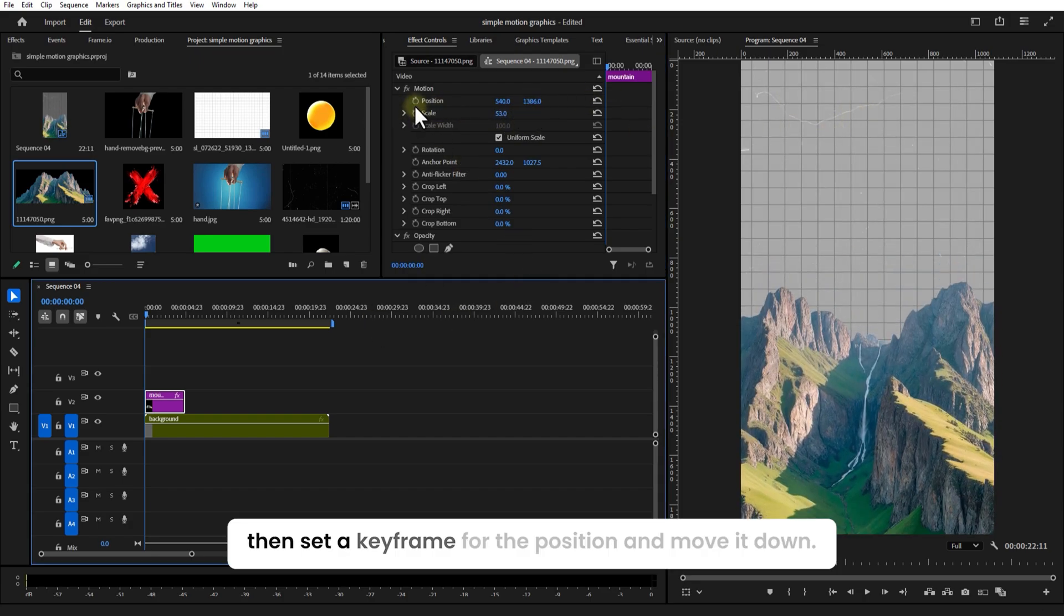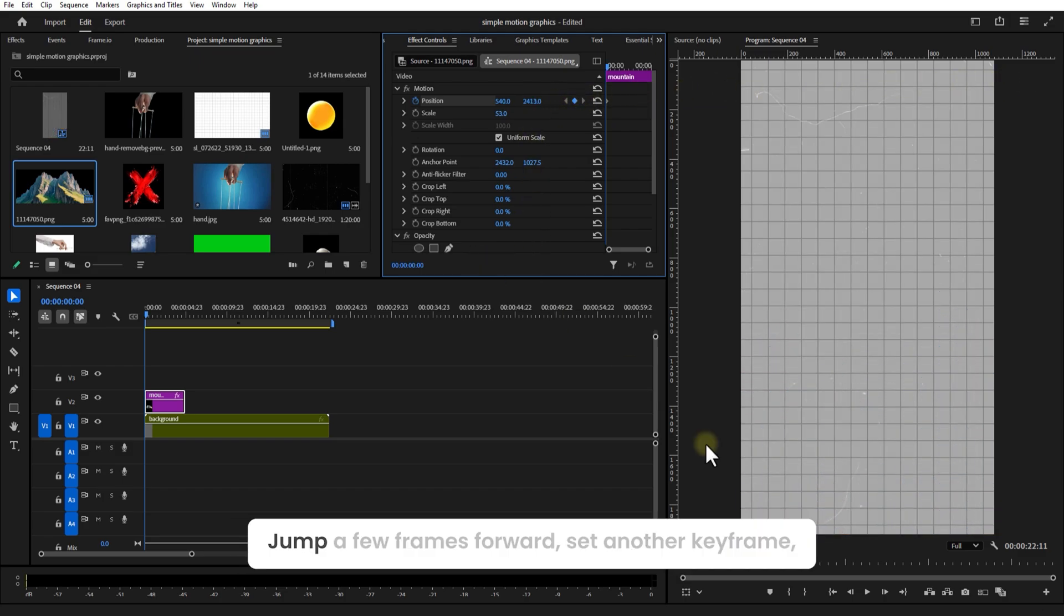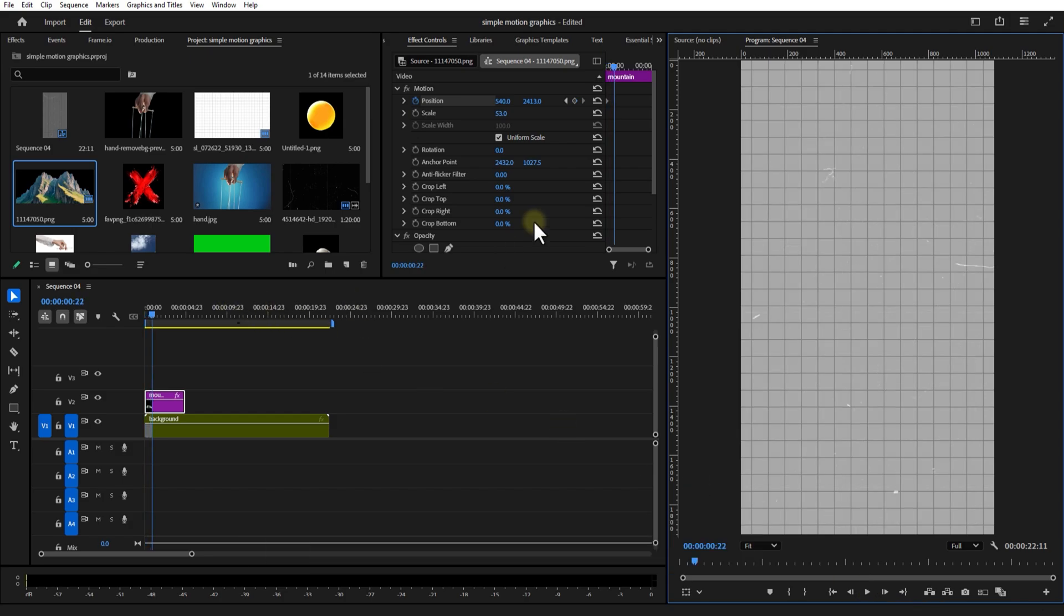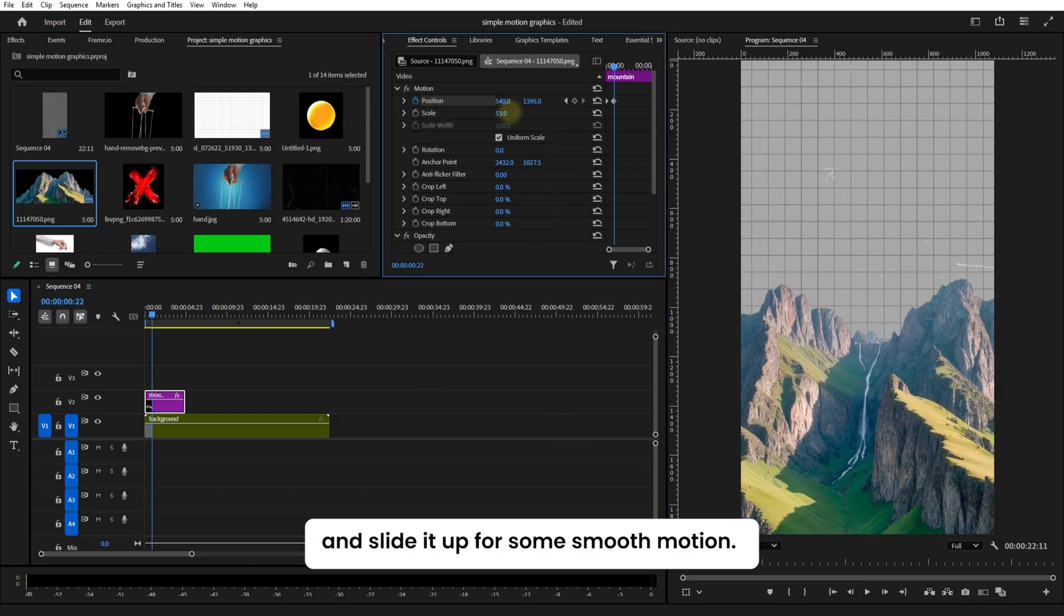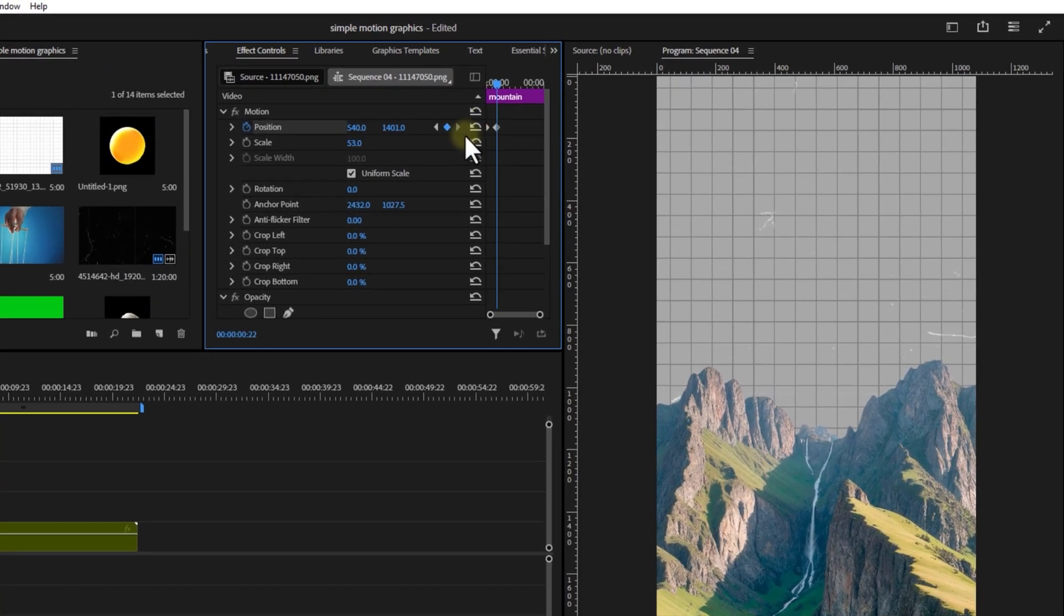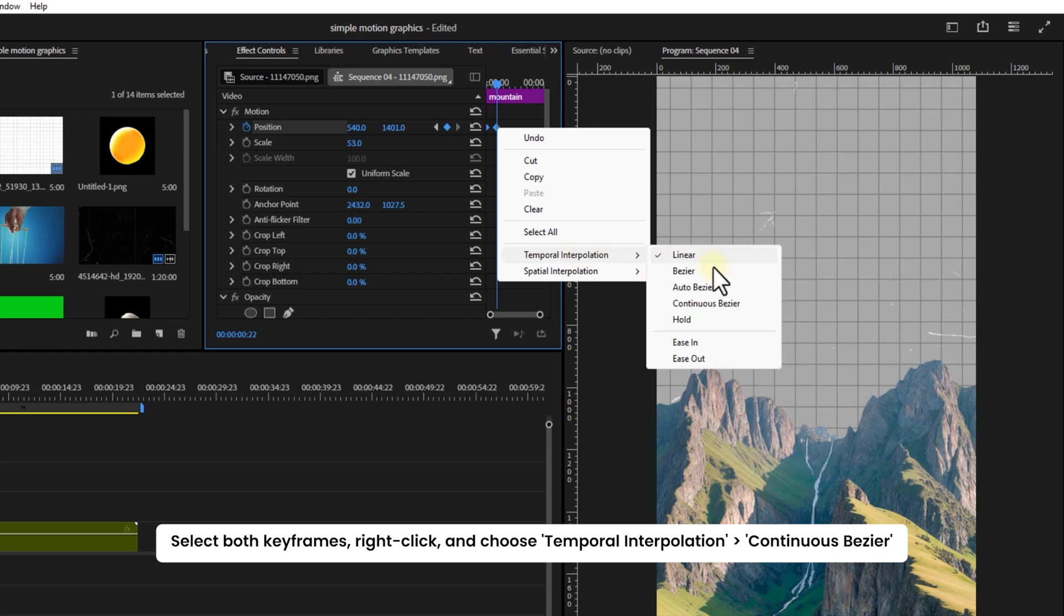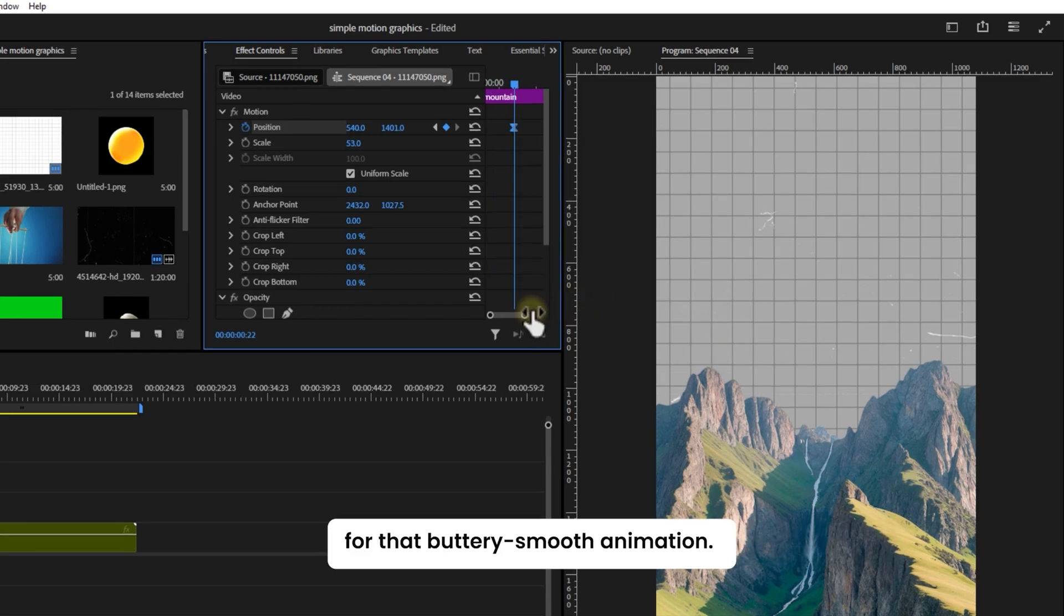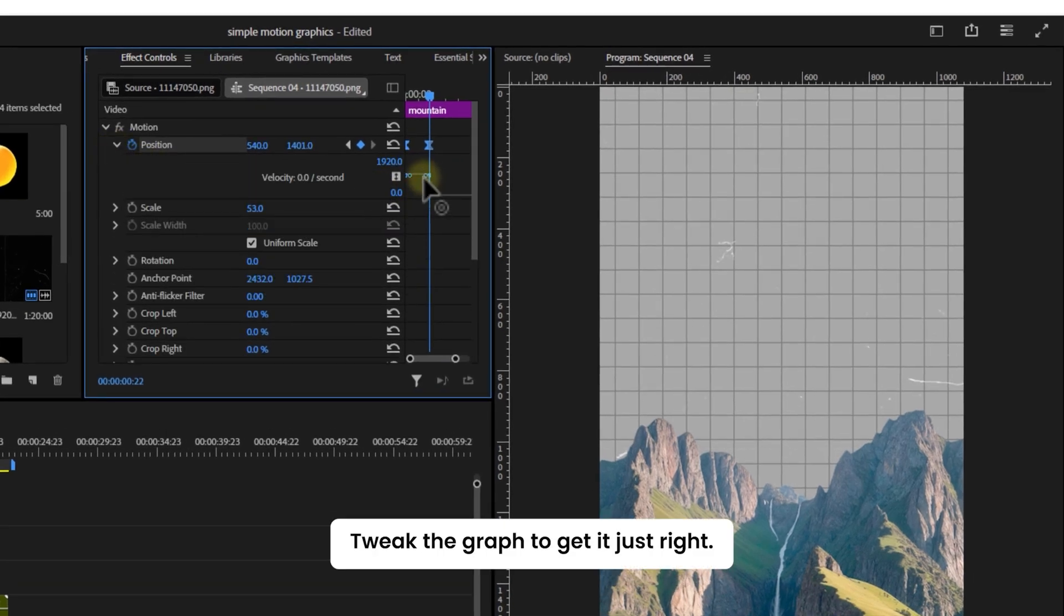Then set a keyframe for position and move it down. Skip a few frames over and set another keyframe, and slide it up for some smooth motion. Select both keyframes, right click and choose Temporal Interpolation, Continuous Bezier for that buttery smooth animation. Tweak the graph to get it just right.